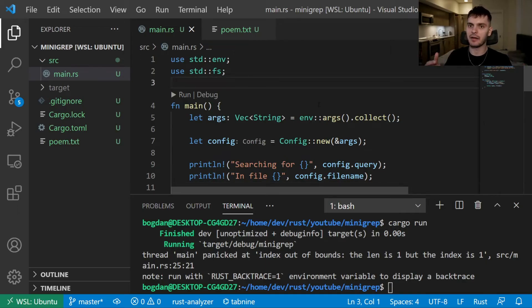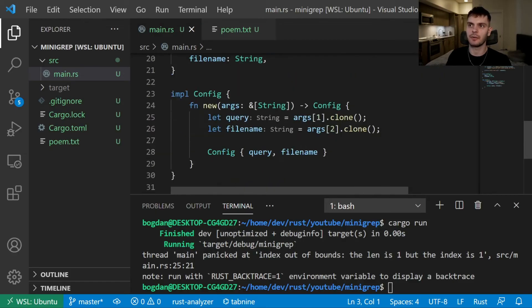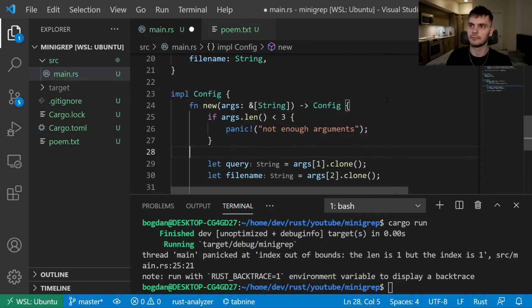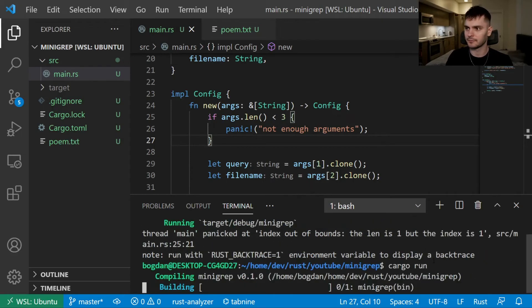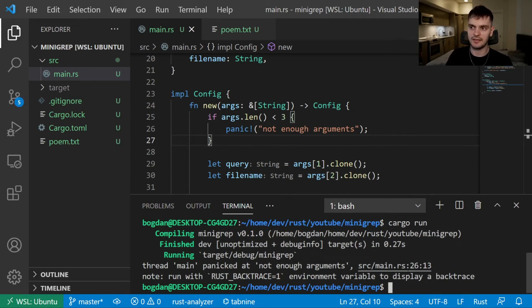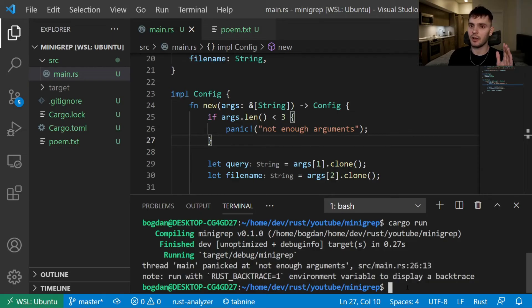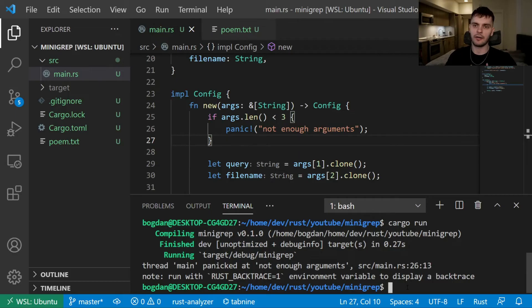To fix the confusing error message, let's add a check inside the new function. If the length of arguments is less than three, we panic with the message 'not enough arguments'. Running with zero arguments now gives us a slightly better message, but we still have extra noise because we're calling panic. Panic is more appropriate for programming errors rather than usage errors, so let's fix this to return an error message without all the extra noise.